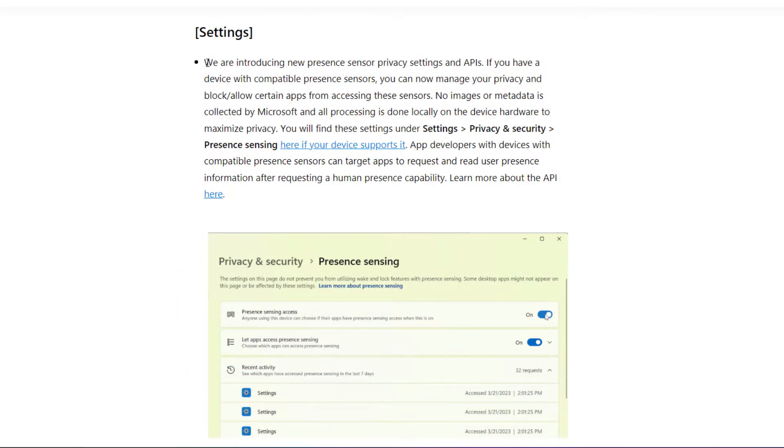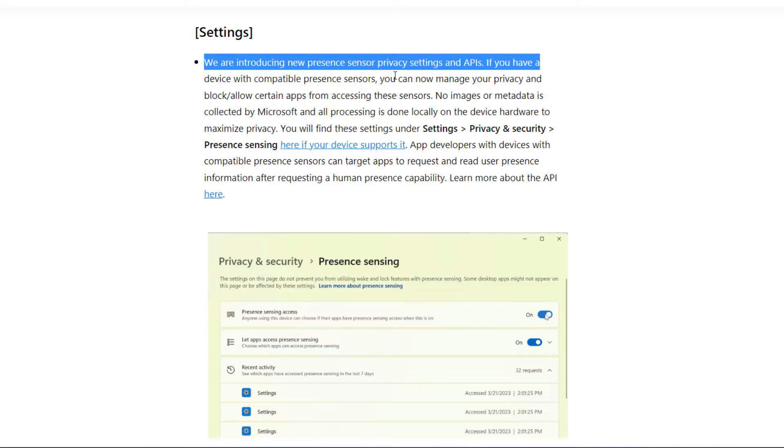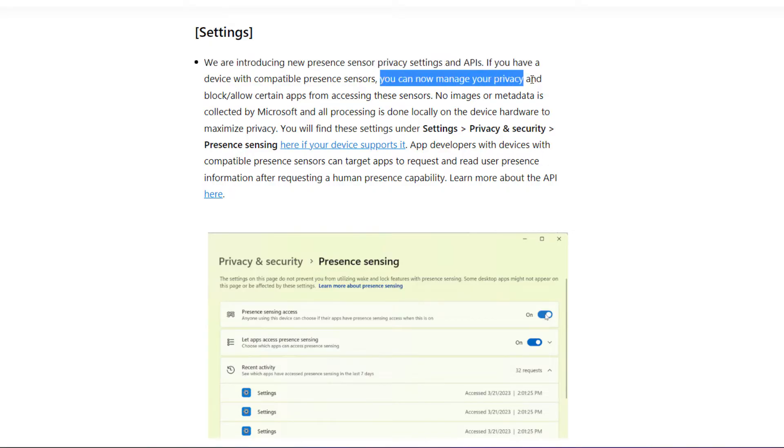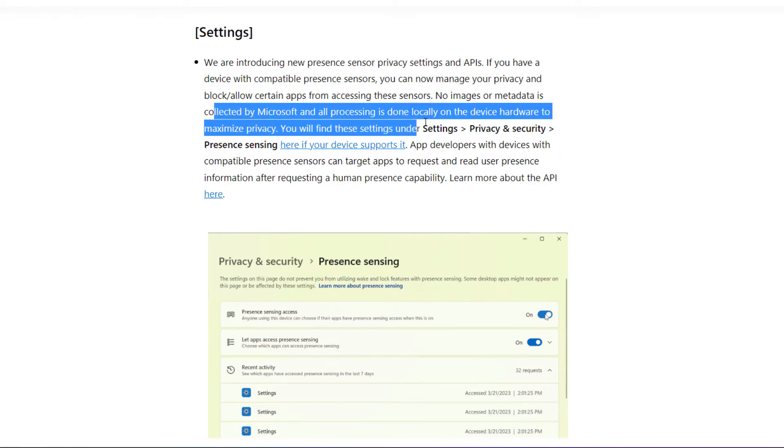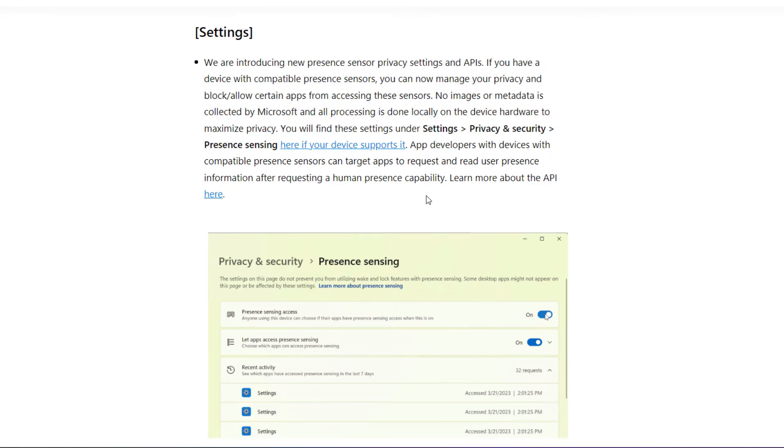Another setting they are introducing is presence sensing. If you have a device which is compatible with presence sensing, with this setting you can control your privacy—like which apps should use the presence sensor or not. You can add and block them.